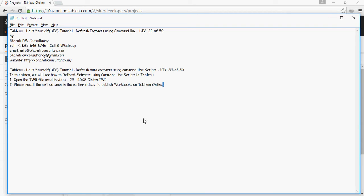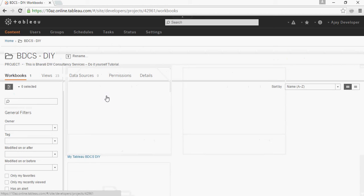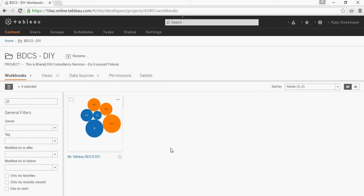Please recall the method seen in earlier videos to publish workbooks to Tableau Online. We published some workbooks to Tableau Online.